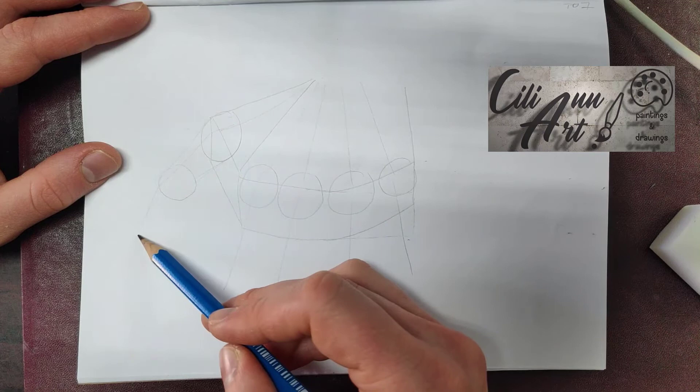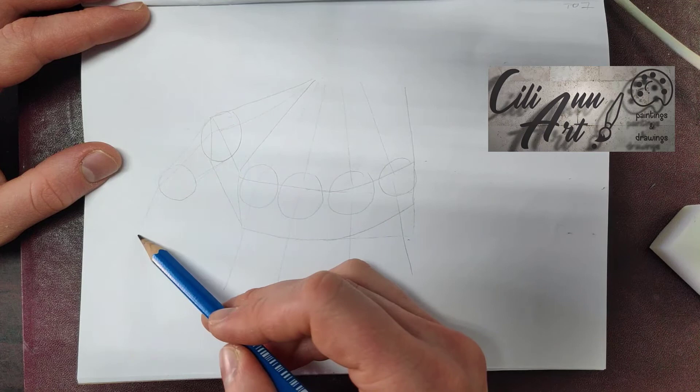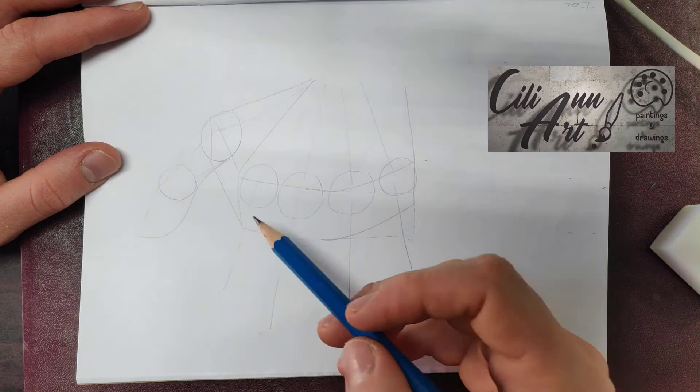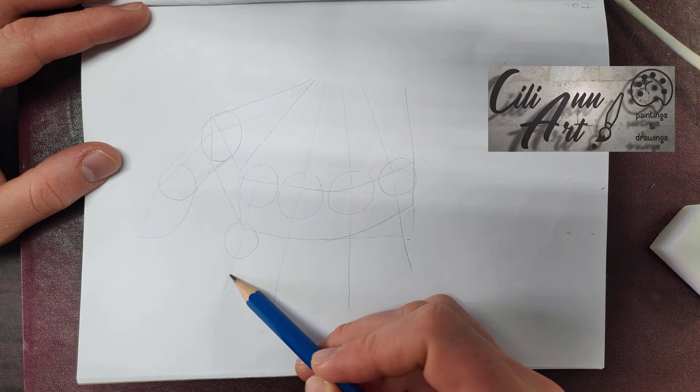And for the next joint of the finger, make another circle. Then round out for the tip. For the thumb, we'll do just two joints. For the other ones, we'll do three.